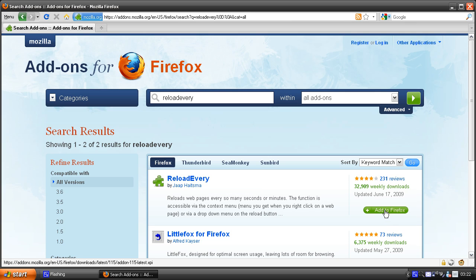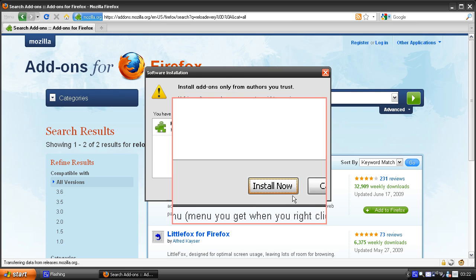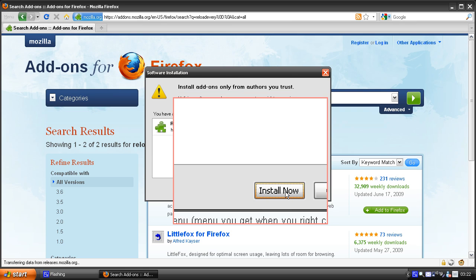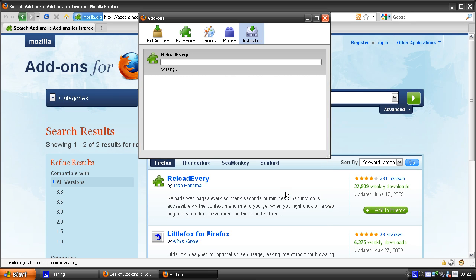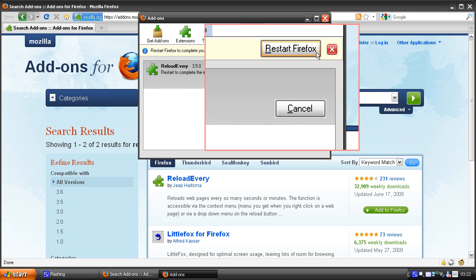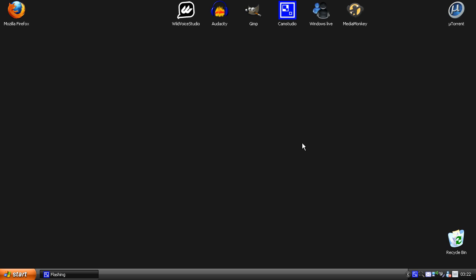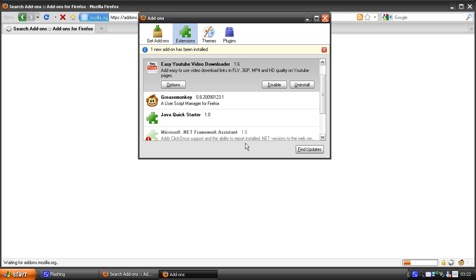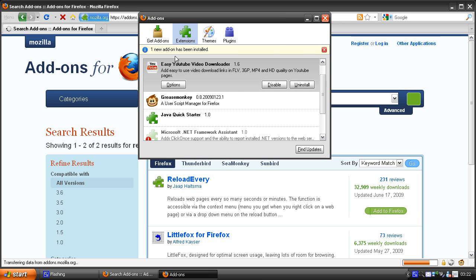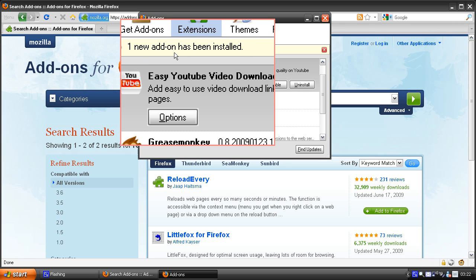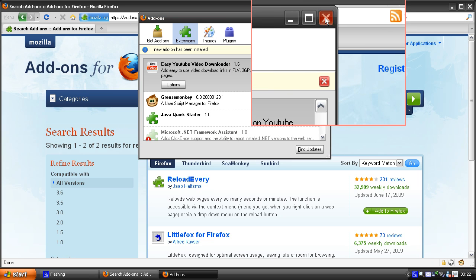Add it to Firefox and hit install now. Now you need to restart Firefox and it will say one new addon has been installed. Let's close this.